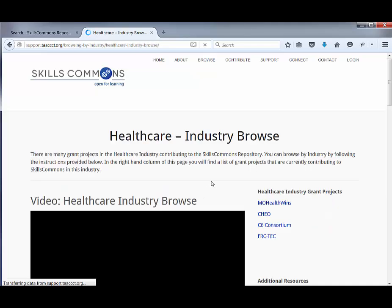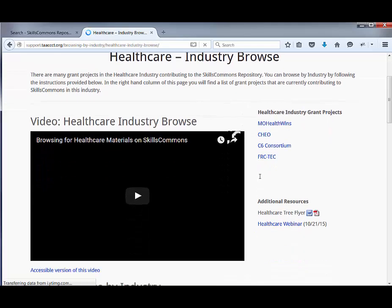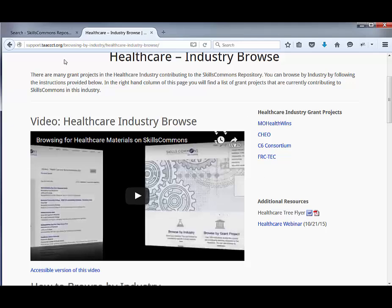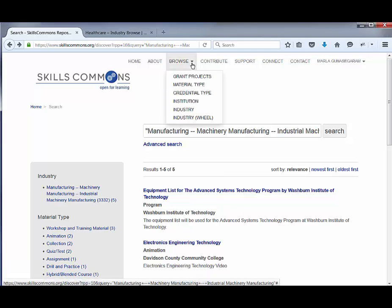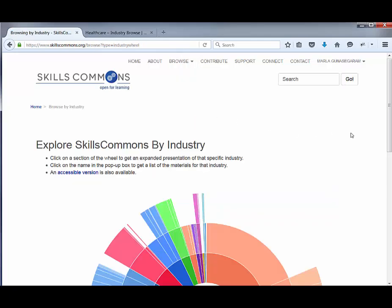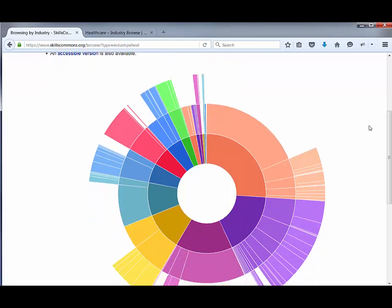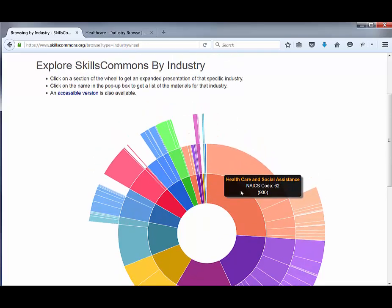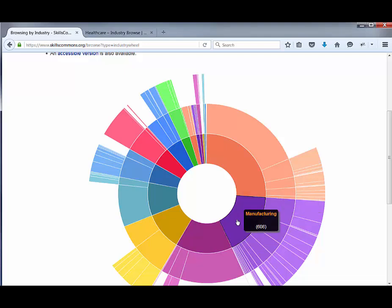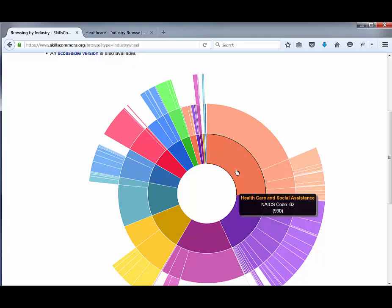Let's go over the last item, which is also browsing by industry but using a visual — we call it a wheel, and as you can see it is in the shape of a wheel. It shows you the different industries visually. If you scroll over the sections, you can see that the purple section is manufacturing, while the orange-peach color is healthcare and social assistance.